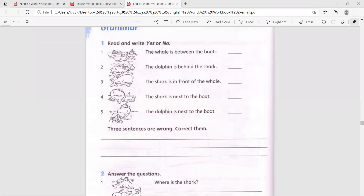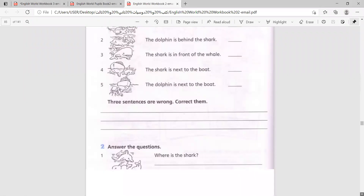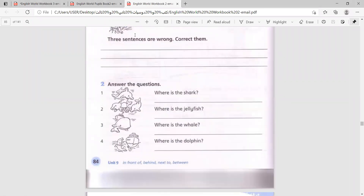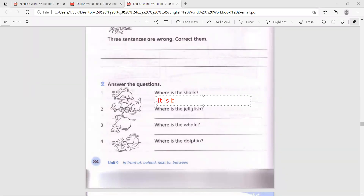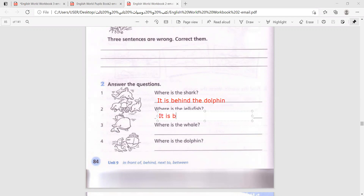Now let's move on to the next part of the page. Answer the question: where is the shark? It is behind the dolphin. Where is the jellyfish? It is between the dolphins.